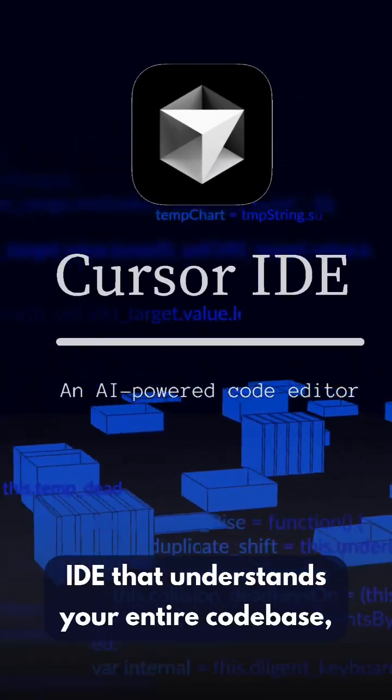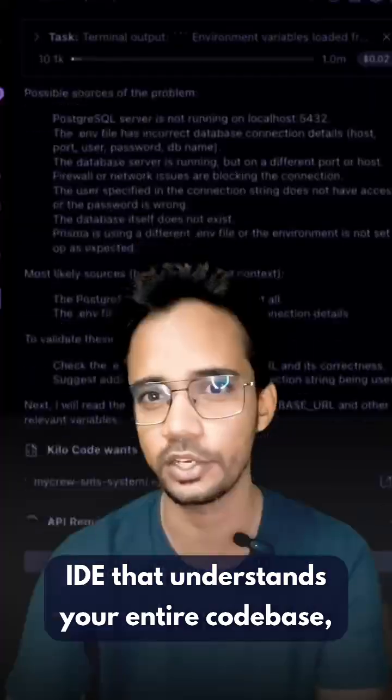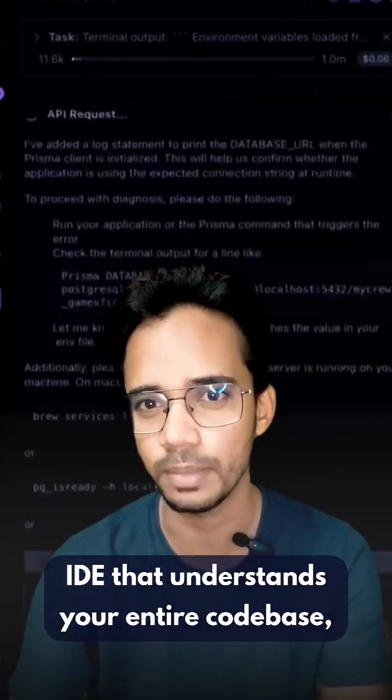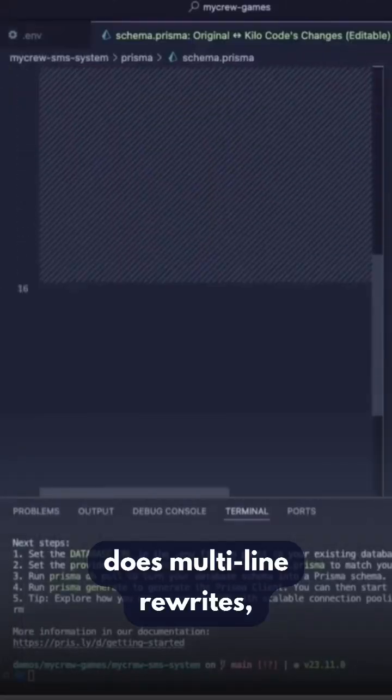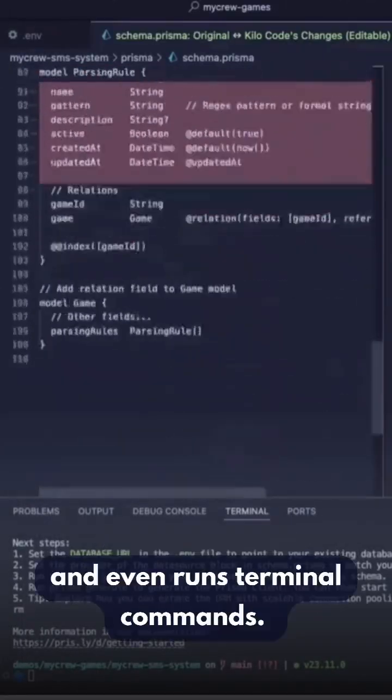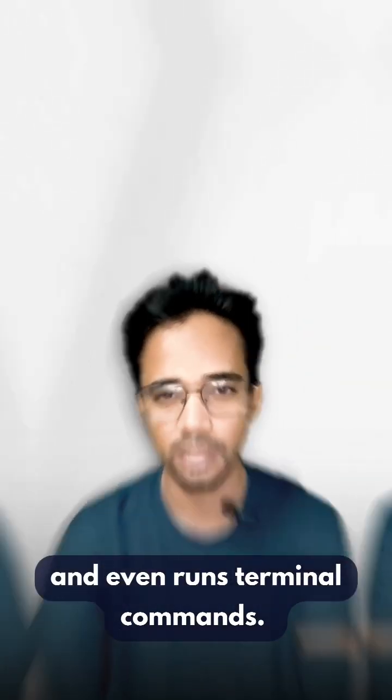Cursor: A full IDE that understands your entire codebase, does multi-line rewrites, and even runs terminal commands.